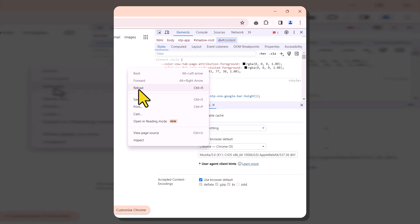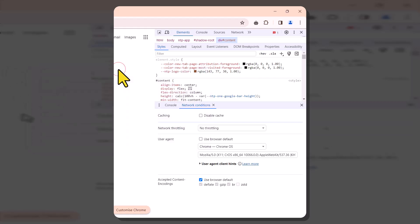Keep in mind that as long as you don't close the page, you can continue browsing with the updated user agent. The user agent will go back to default when you close and reopen the browser.